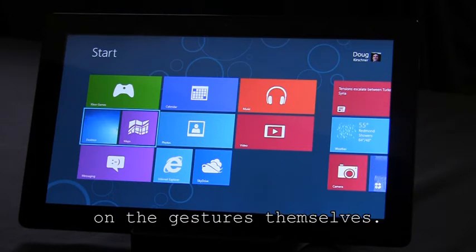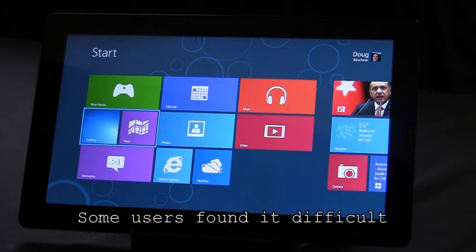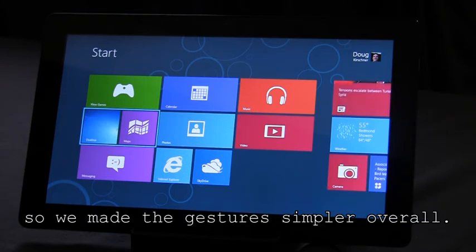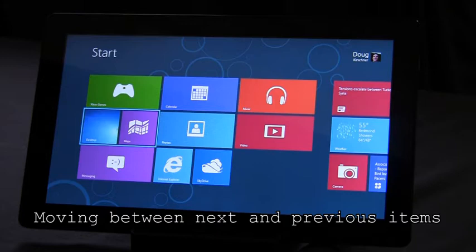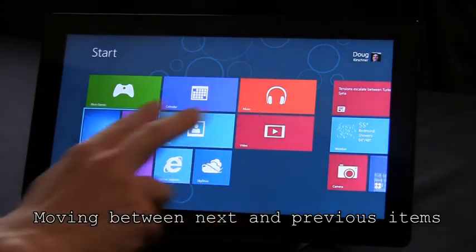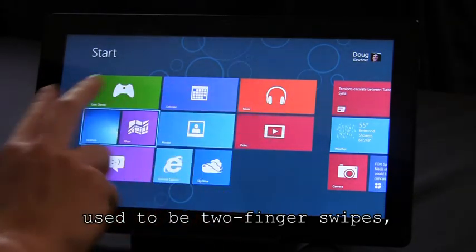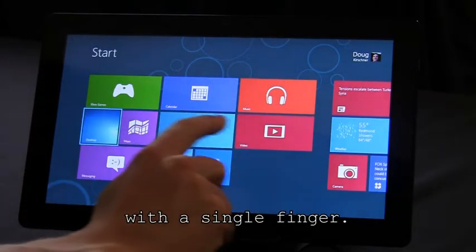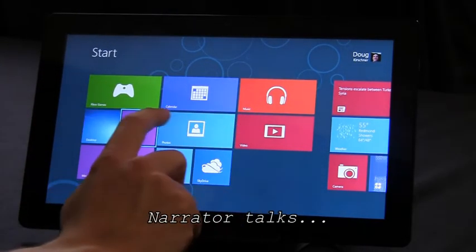We've also done a lot of work on the gestures themselves. Some users found it difficult to do the multi-finger gestures, so we made the gestures simpler overall. Moving between next and previous items used to be two finger swipes, but now you can just flick with a single finger.